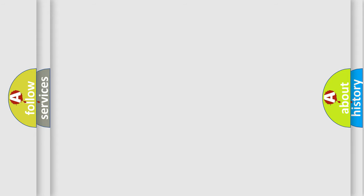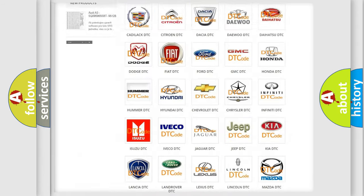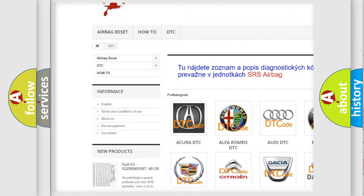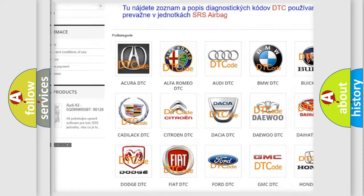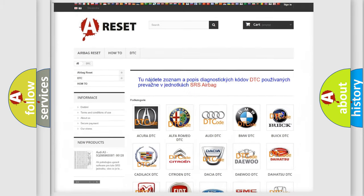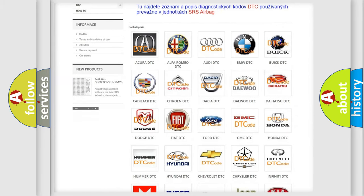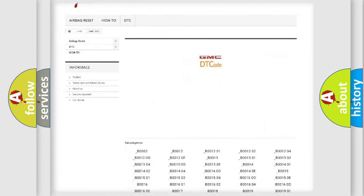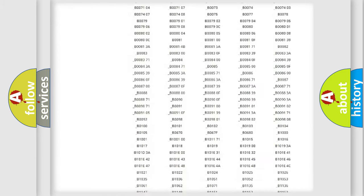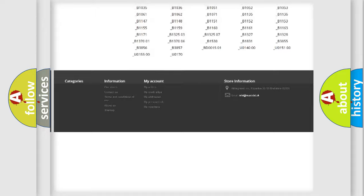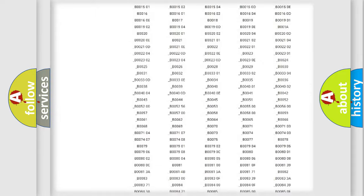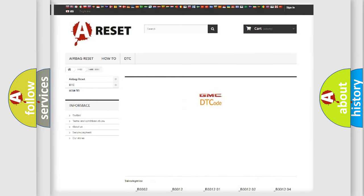Our website airbagreset.sk produces useful videos for you. You do not have to go through the OBD2 protocol anymore to know how to troubleshoot any car breakdown. You will find all the diagnostic codes that can be diagnosed in GMC vehicles.